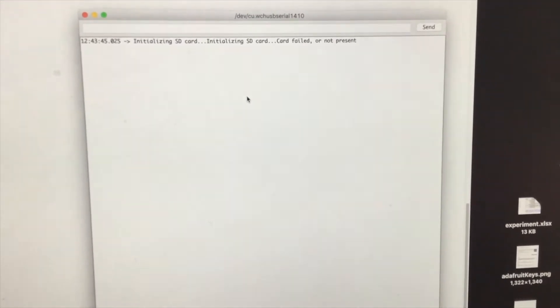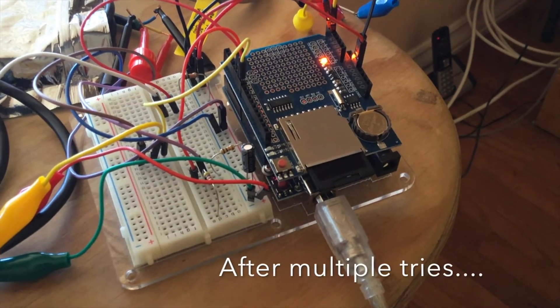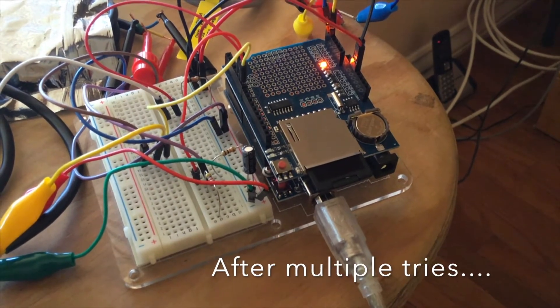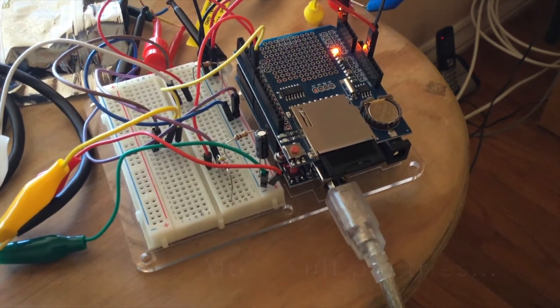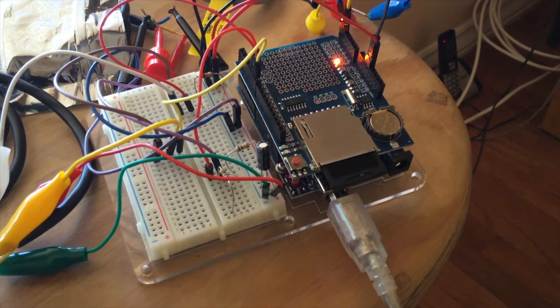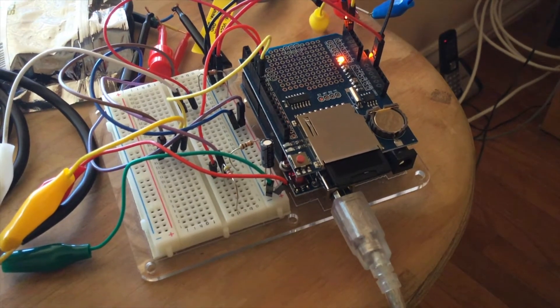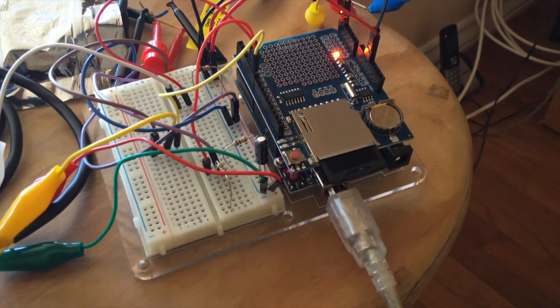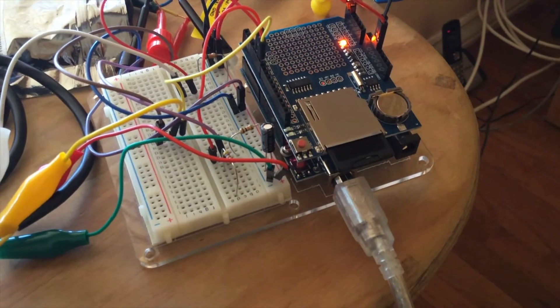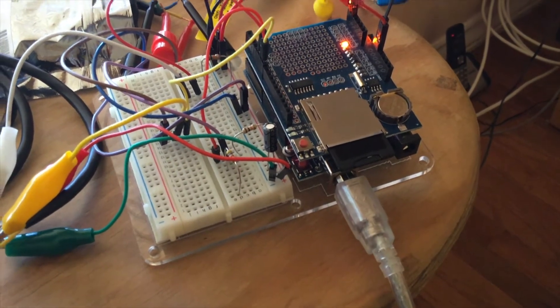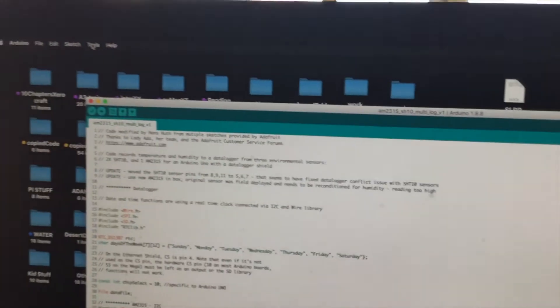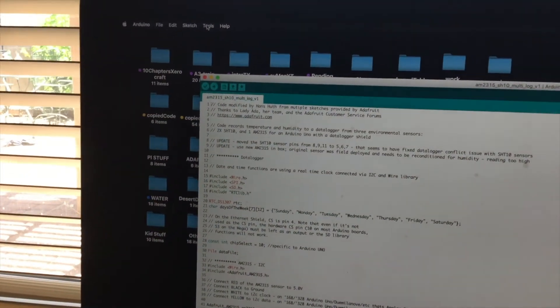Better reformat that one more time. I've gone ahead and I've removed the data logging shield and replaced it, and I also removed the data logger card, the SD card, and replaced that. And I'm going to try this again and see if maybe there was just a port connection somewhere in the setup.